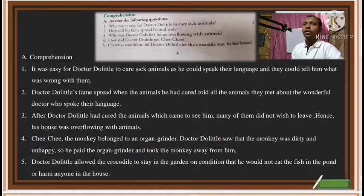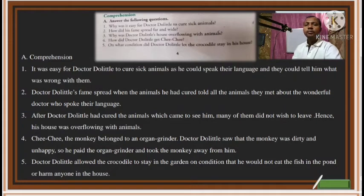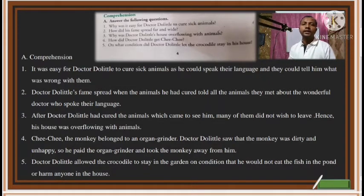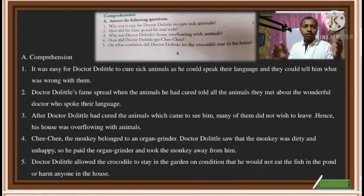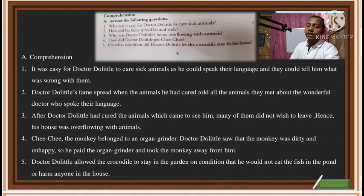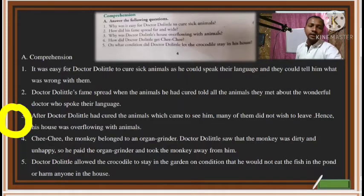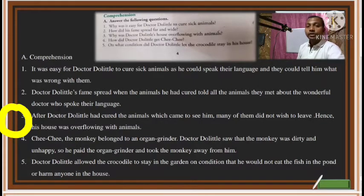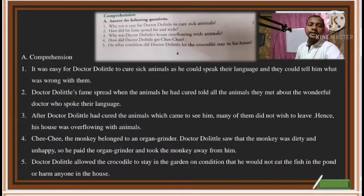The next question is: Why was Dr. Dolittle's house overflowing with animals? 'Overflowing' means completely filled — like when a bucket is full of water and it starts spilling out. The answer is: After Dr. Dolittle cured the animals that came to see him, many of them did not want to leave because they liked the doctor so much. Hence, his house and garden were overflowing with animals.